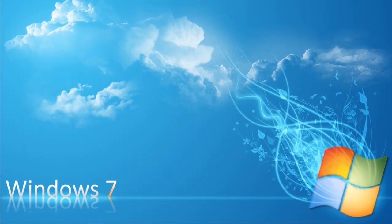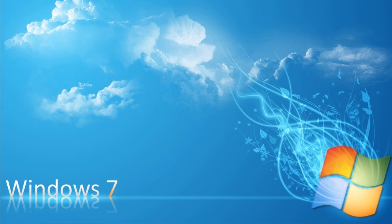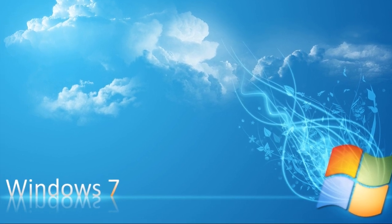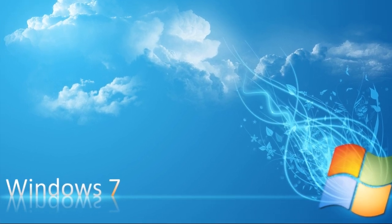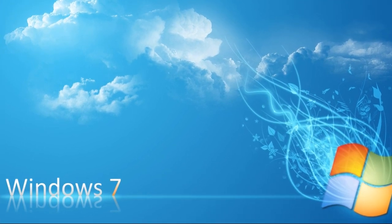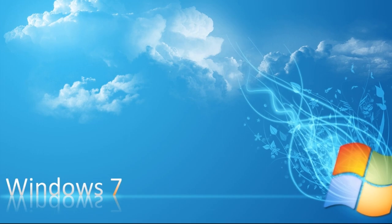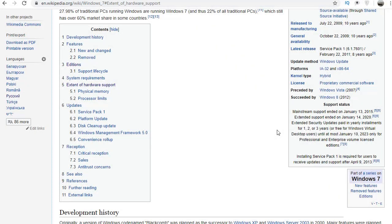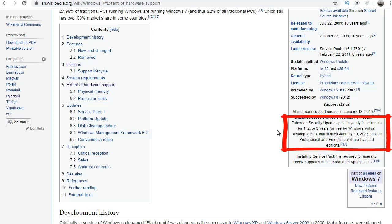But you can stay on Windows 7 if you really want to. The fact that support has expired means Microsoft is no longer releasing updates, including security updates. Only Windows 7 Professional and Enterprise have extended support for security updates until January 10, 2023.